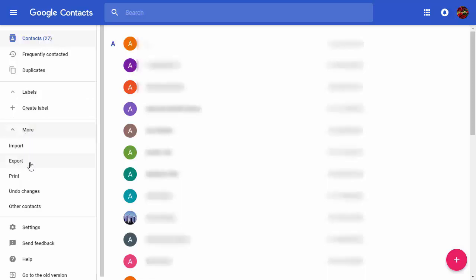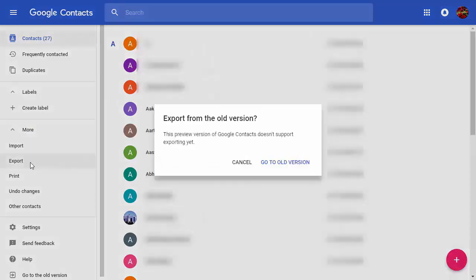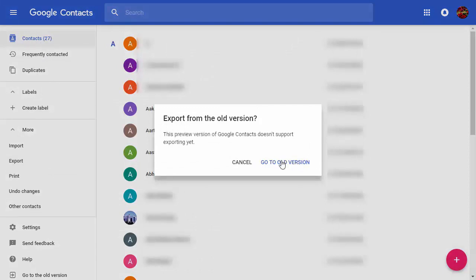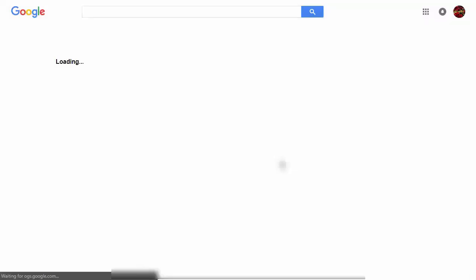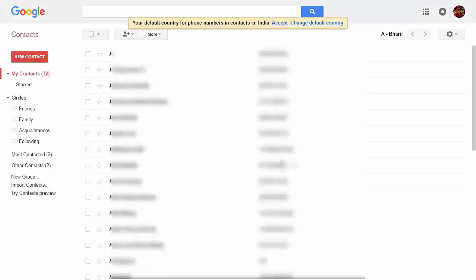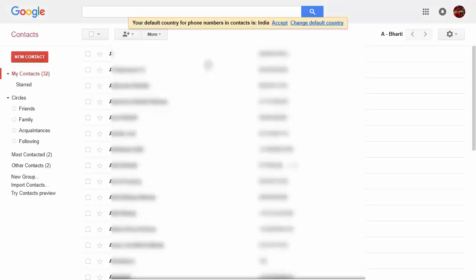Now go to More, then Export. You can see export from old version, as this version does not support exporting. So go to the older version and then again click on More.